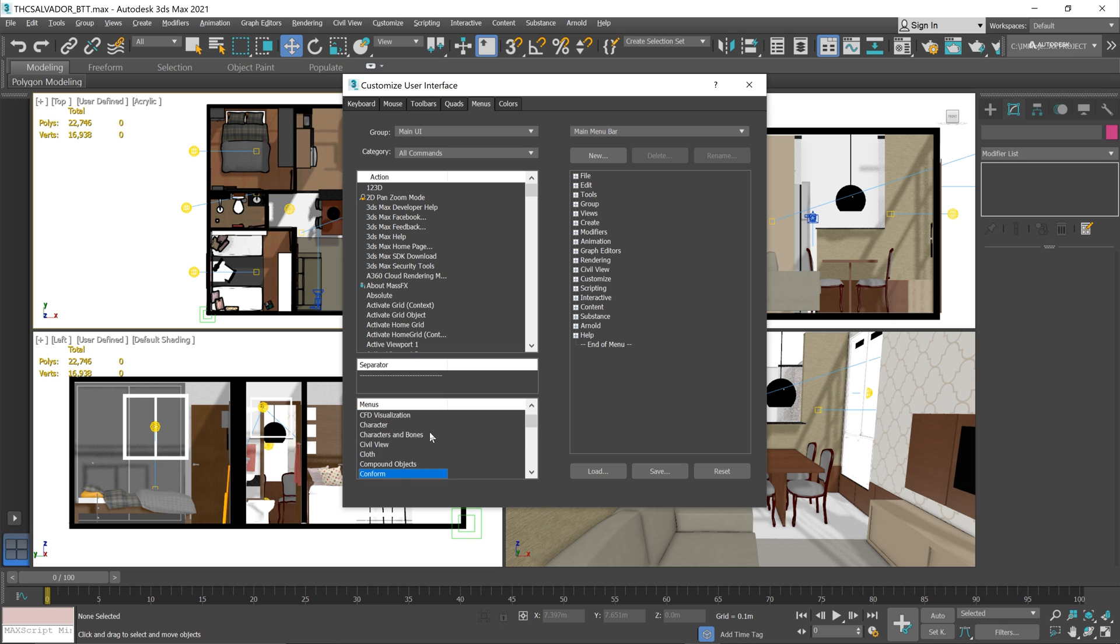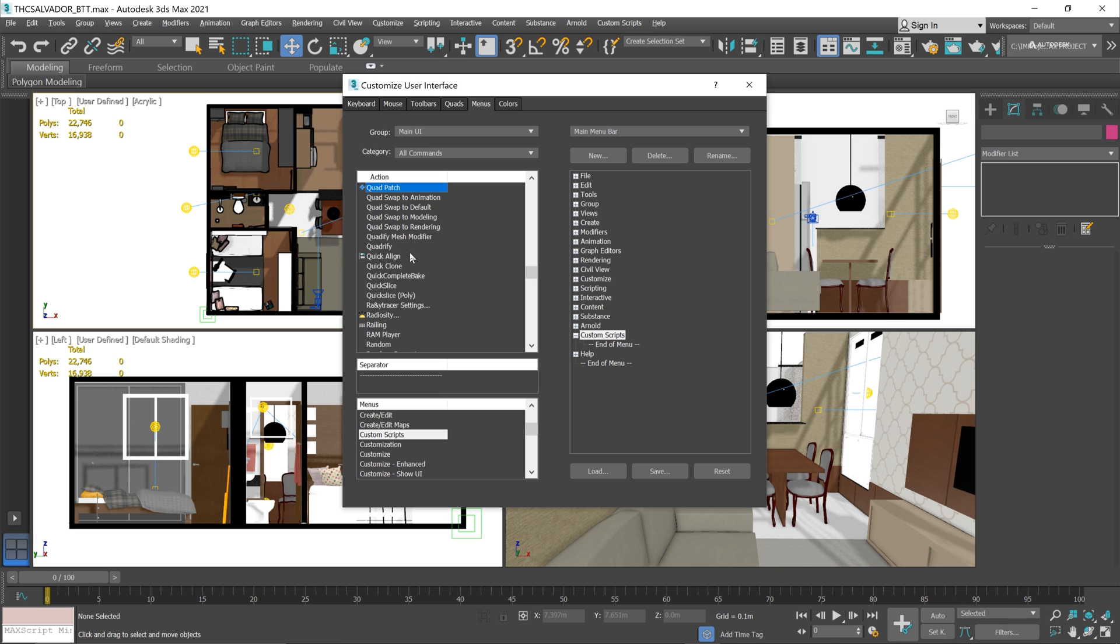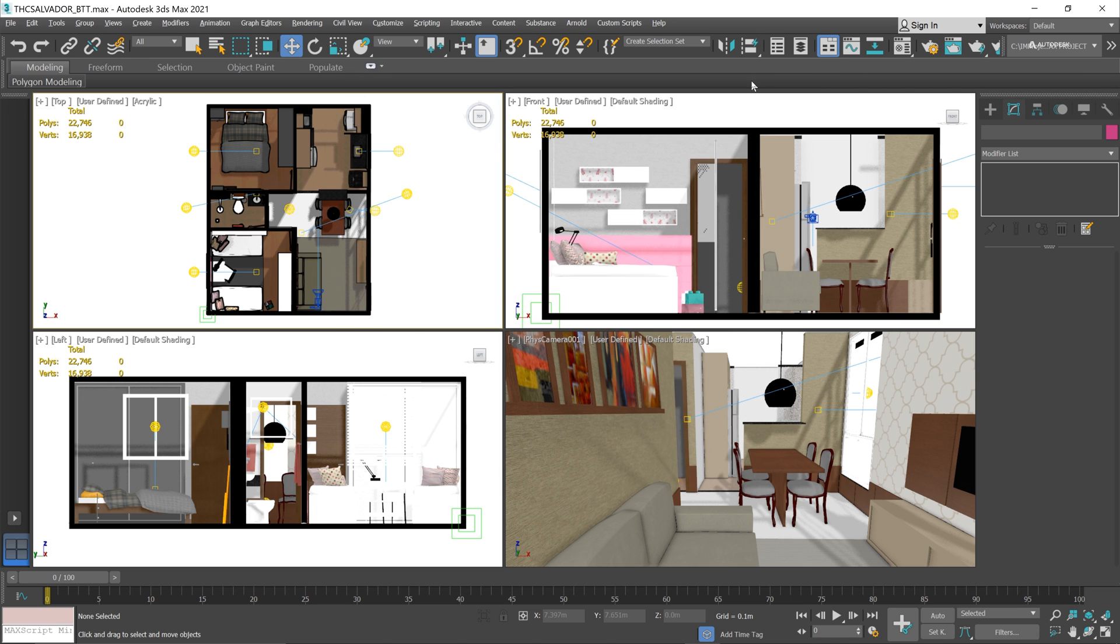Just drag it somewhere around the main menu bar, and then you can go to the left panel and select your custom script and add it to your custom menu. You can see that it is already accessible. Now we select a mesh and click your custom script.